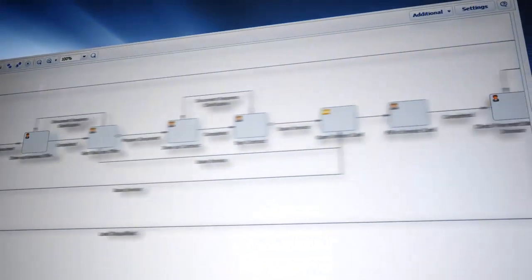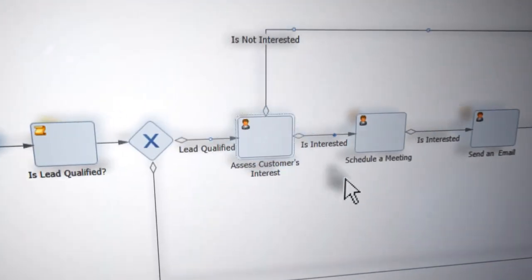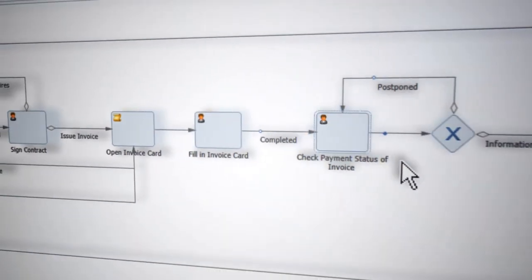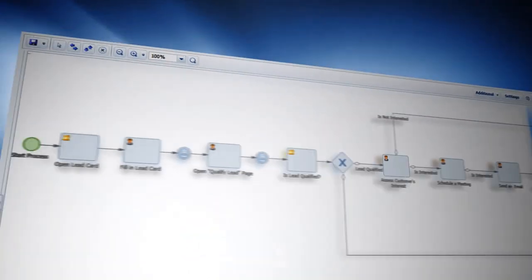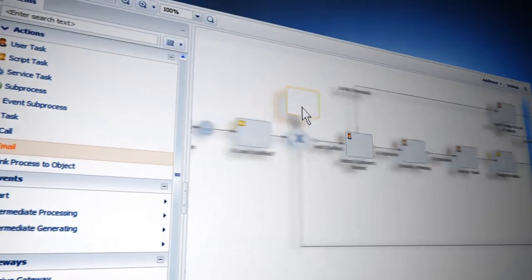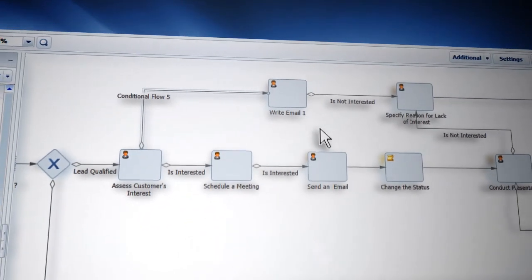Let me show you what it means. This is a simple sales process. Each process element defines a system action, like making a call, creating a document, or distributing tasks among staff. Gateways define process directions based on received outcomes. To change a process, simply drag and drop an action icon, change flow, or define outcomes.